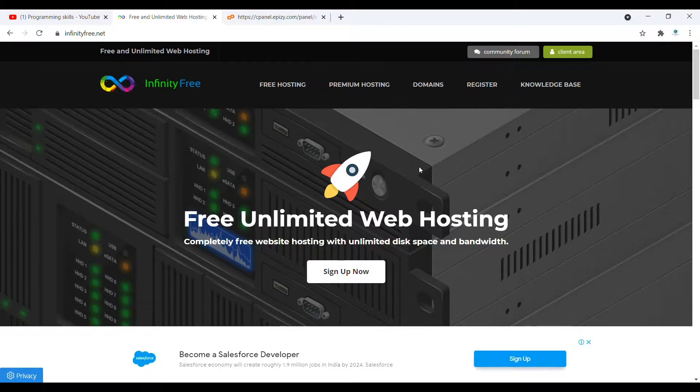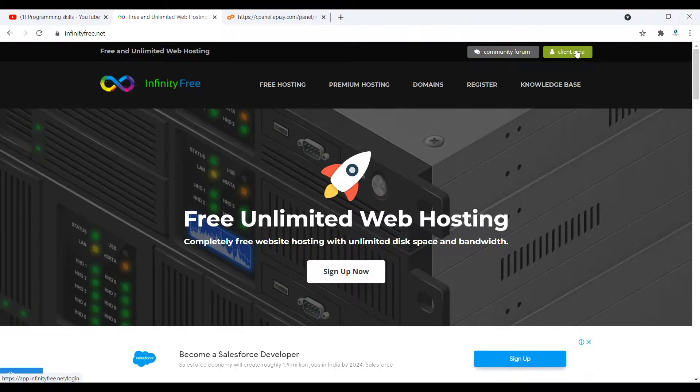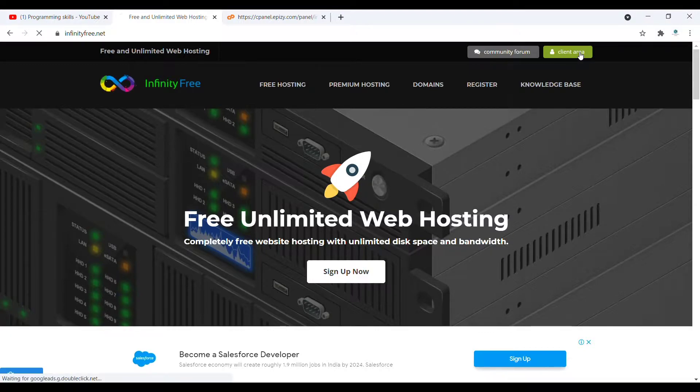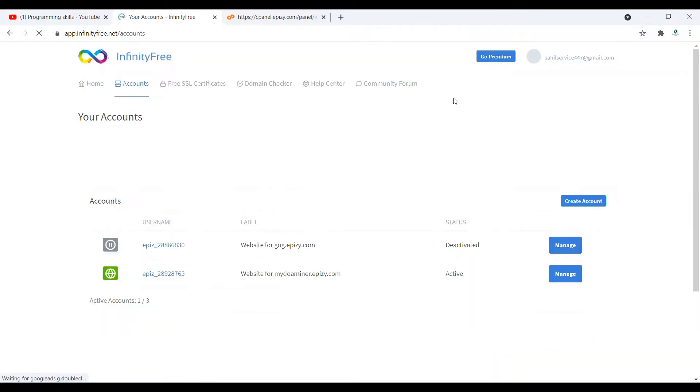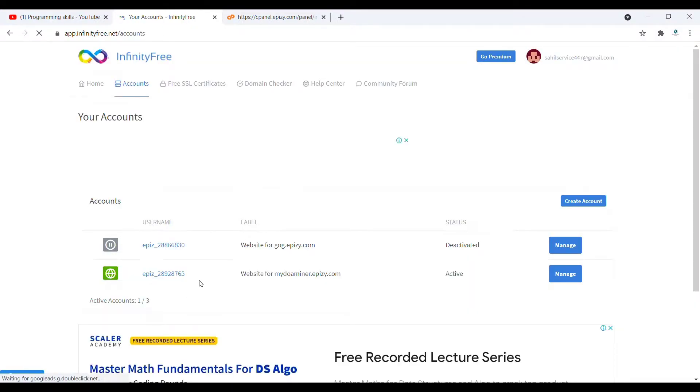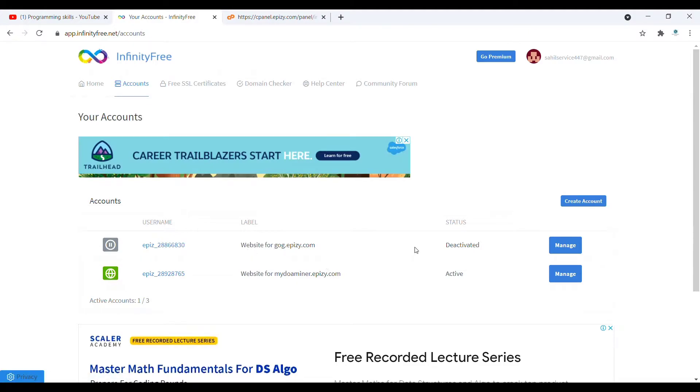What you need to do is click on this client area. It's written at the top, you can see here. Click on this client area and after that, here you can see my websites.